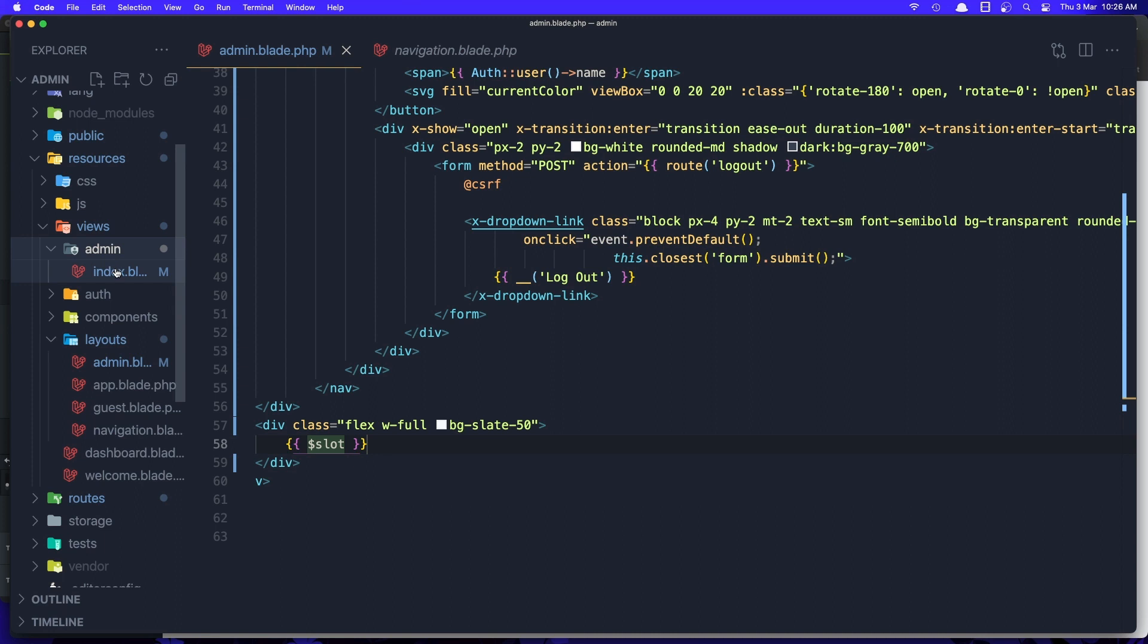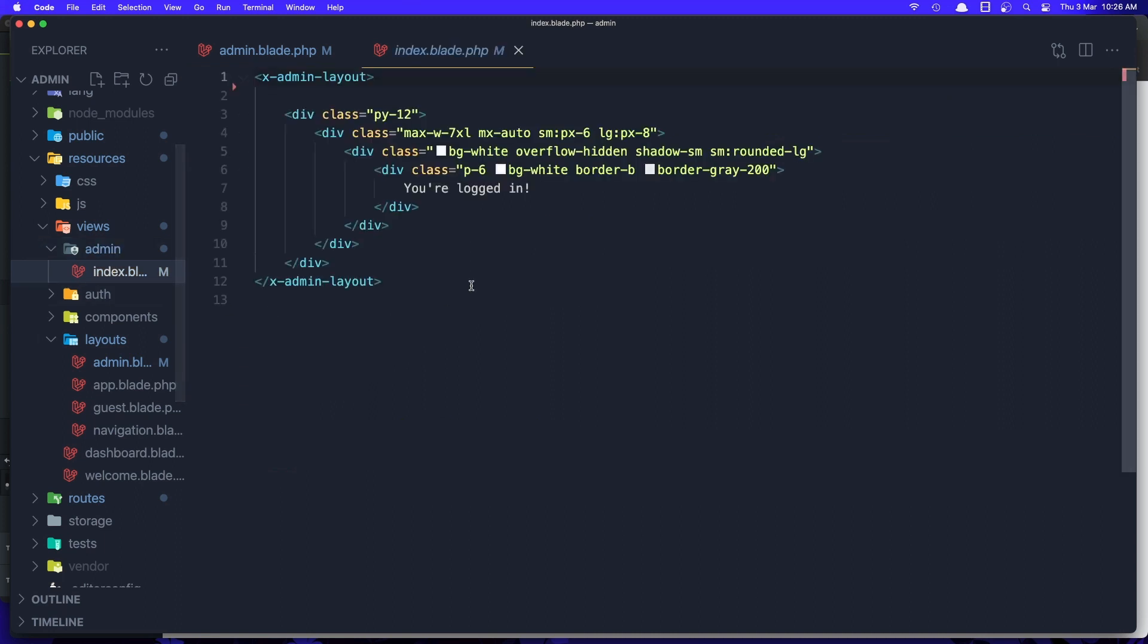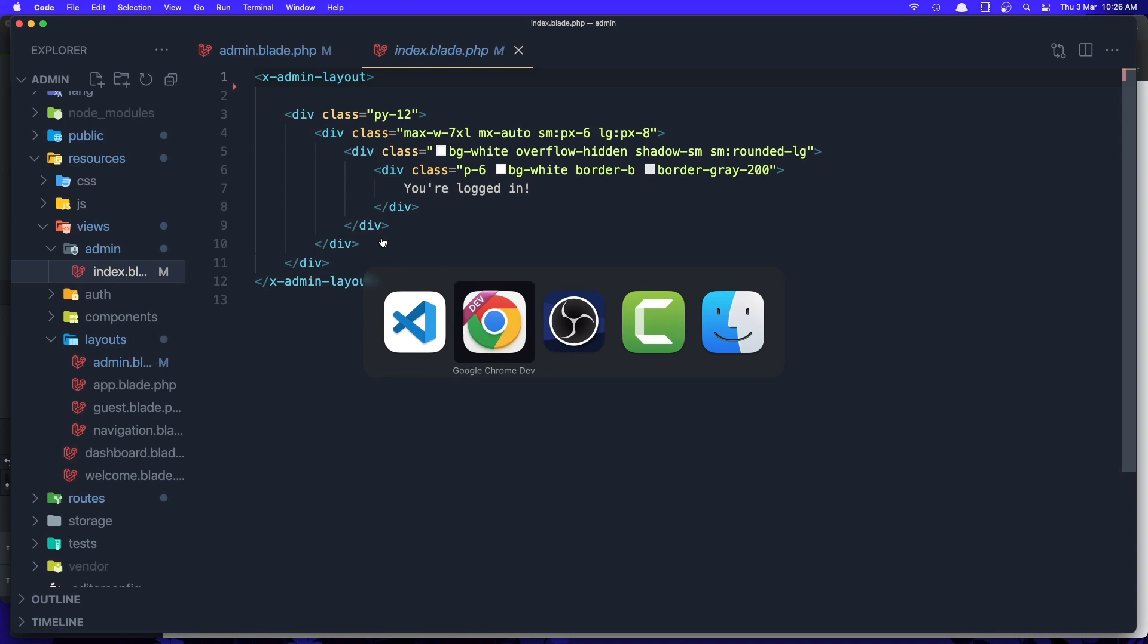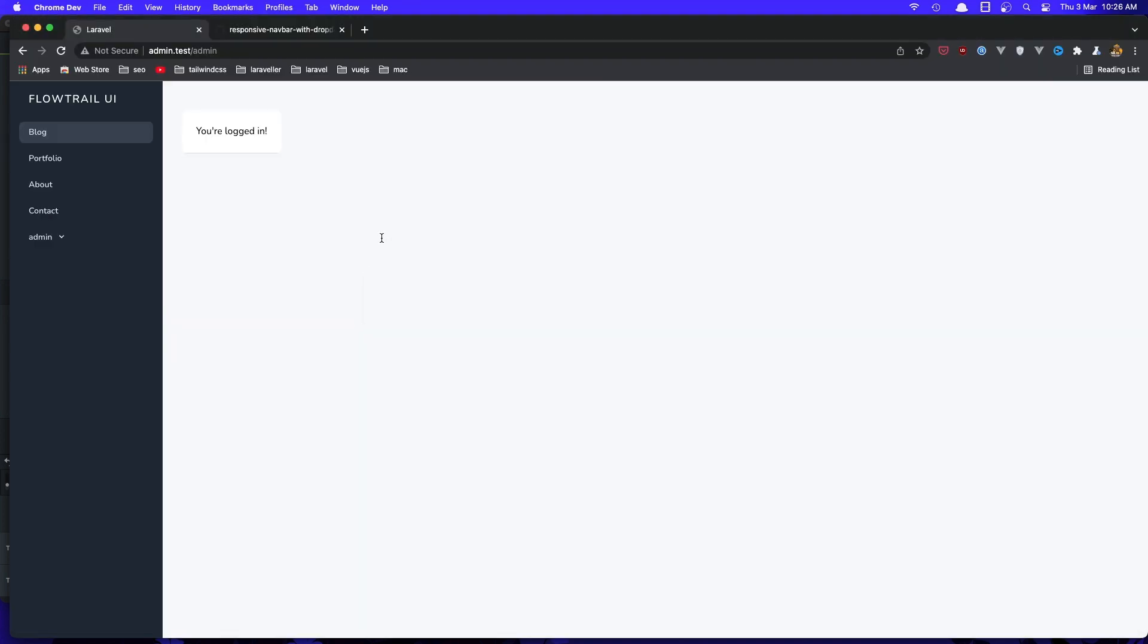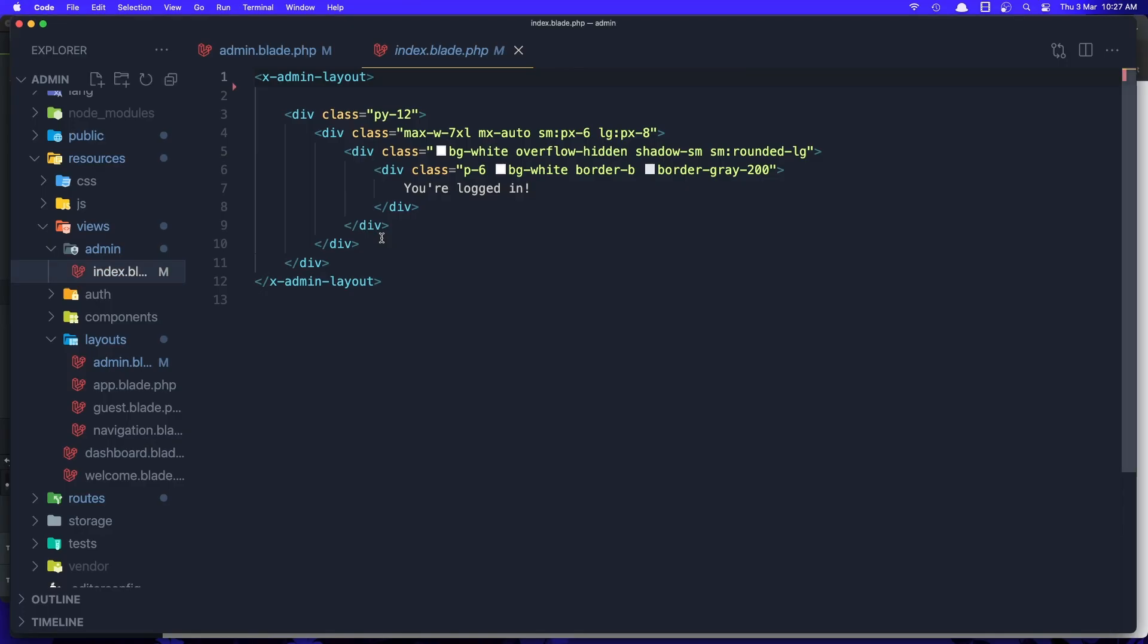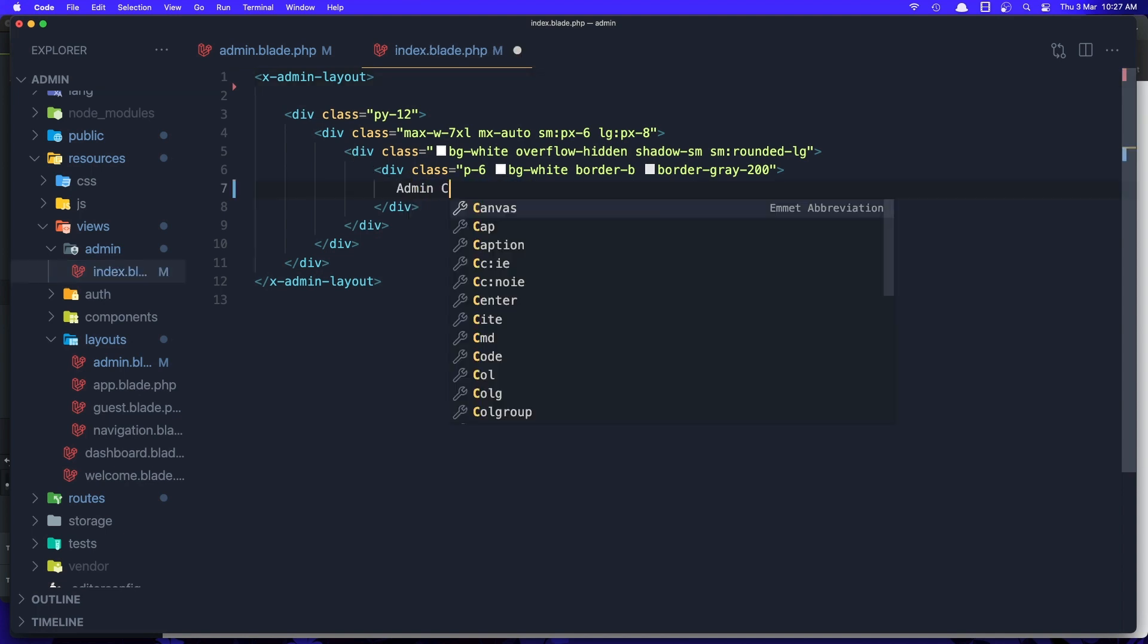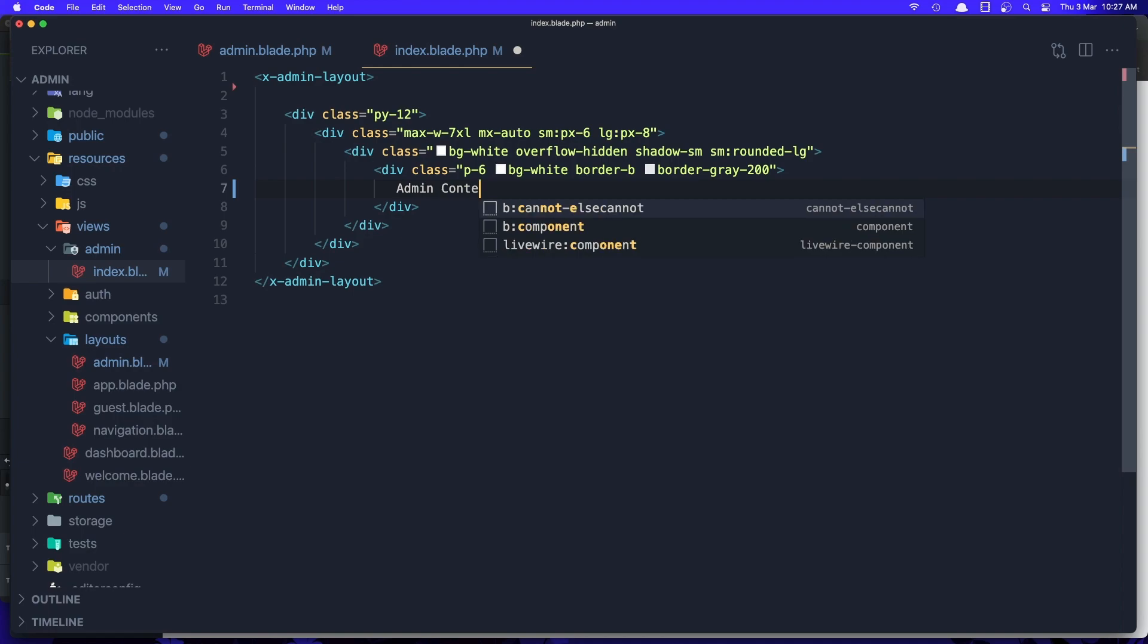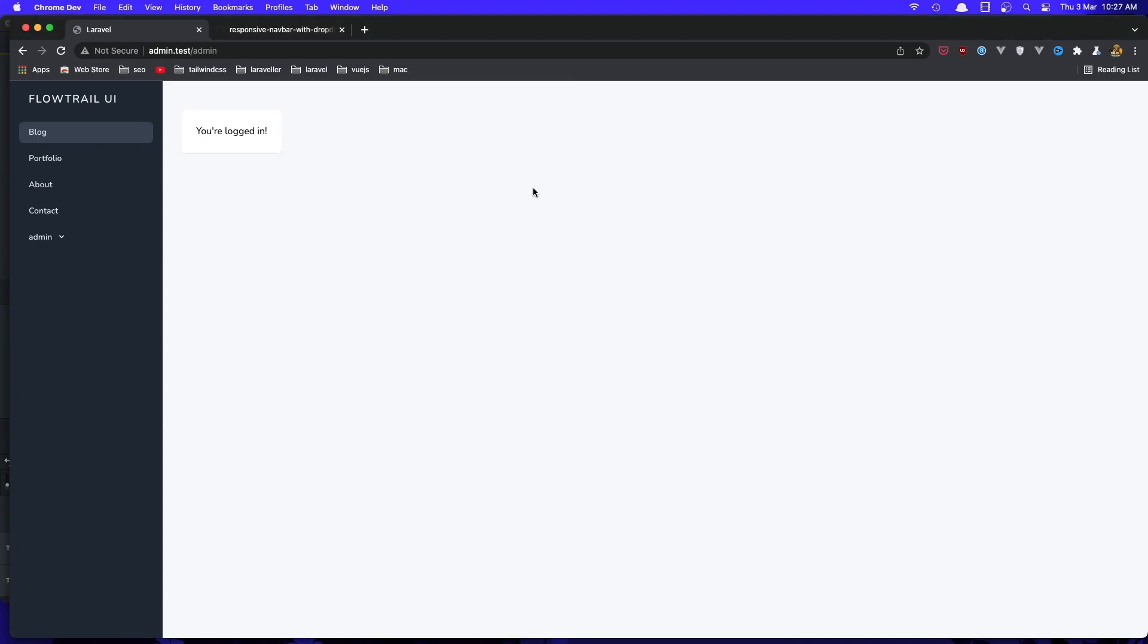Admin index, here we have that you're logged in. Remove this or just say here admin content and refresh. Yeah, here we have the admin content.